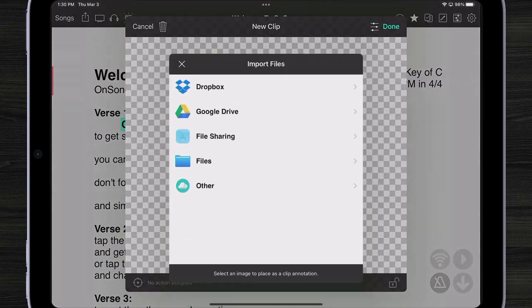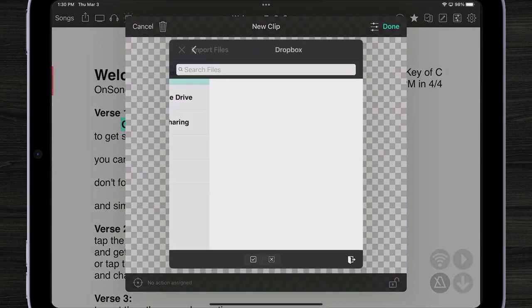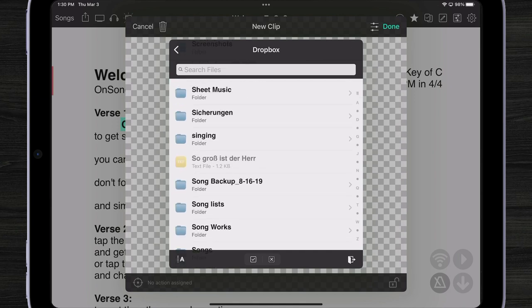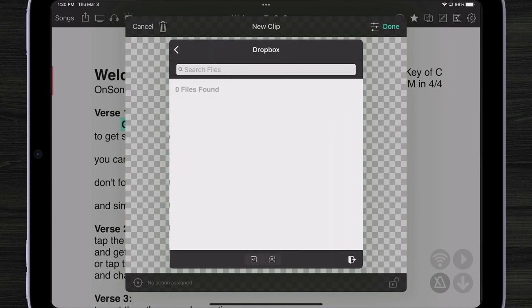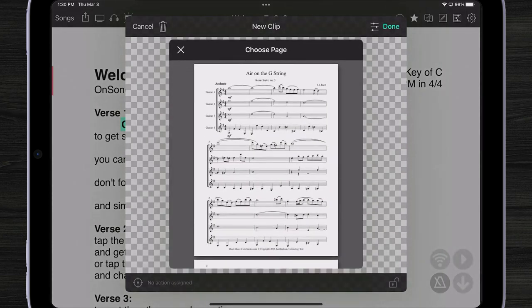So let me just tap on clip here. Right here, we can import a file from any one of our areas. Let me come down here. I think I got some scores. I'm going to choose Bach.